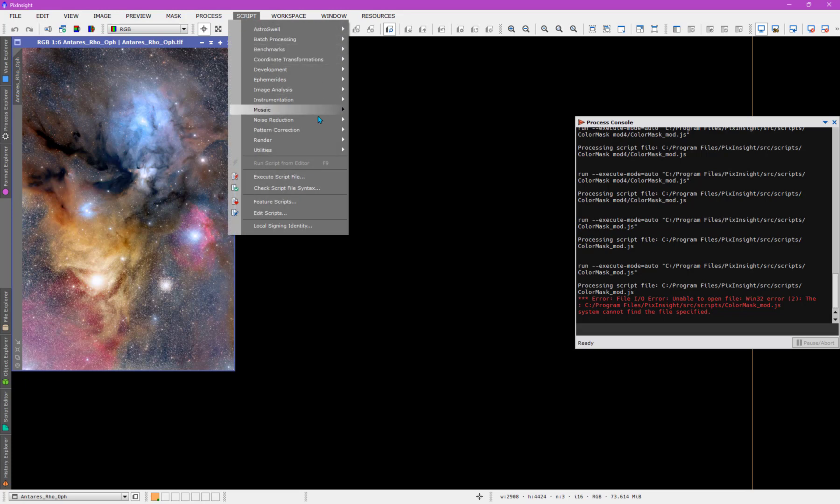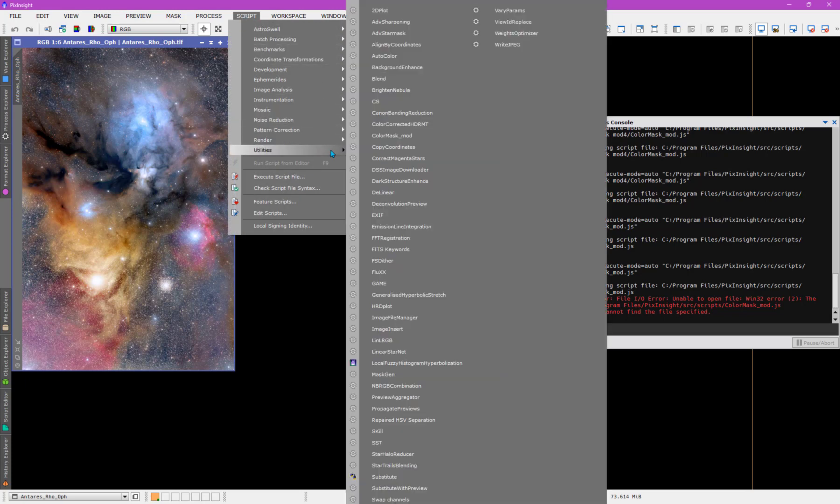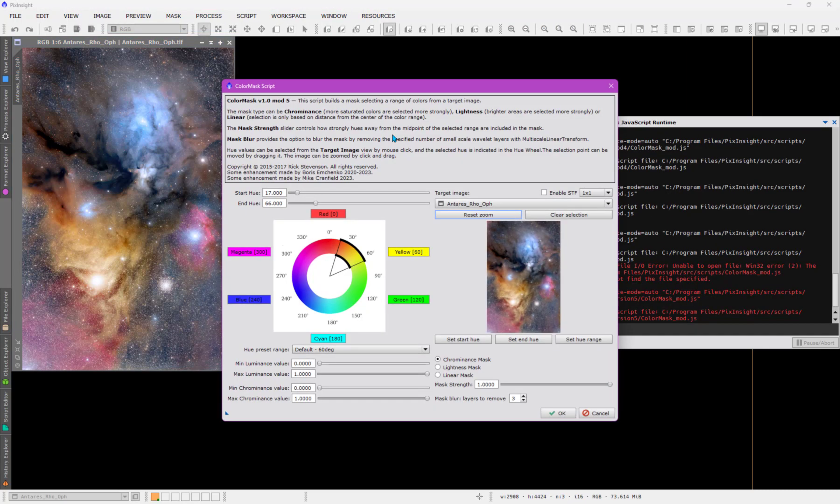I come back to my utilities. And here's the color mask. And this one is going to be version 5.